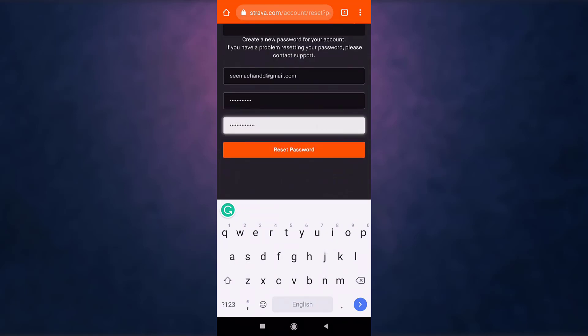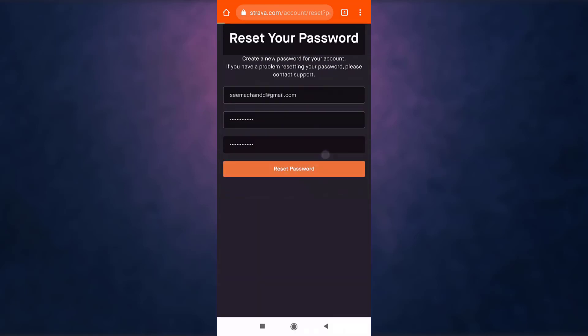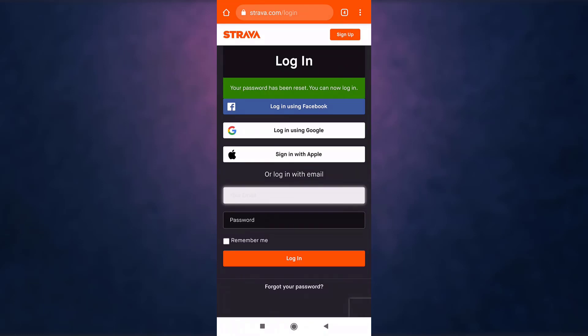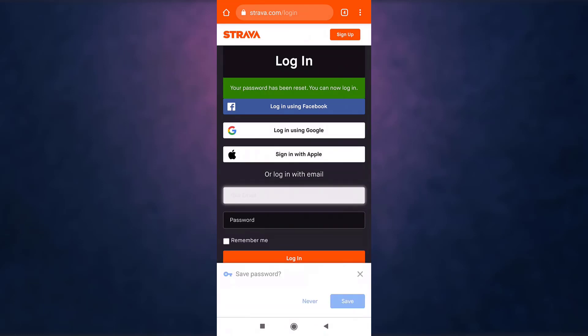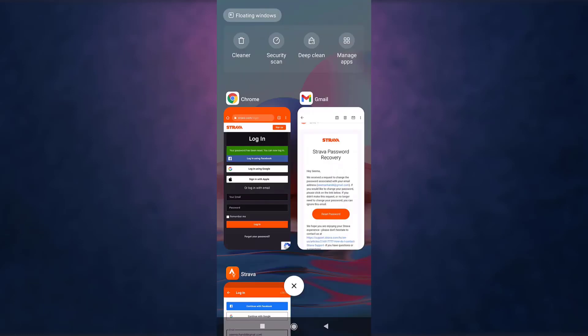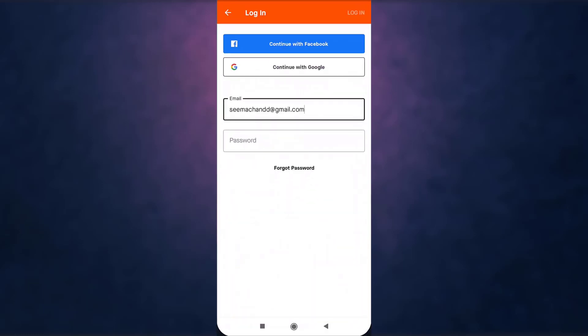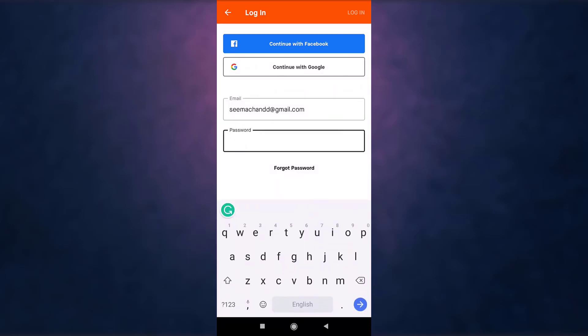After you are done, tap on reset password. Now go back to your Strava app. Enter the password that you have recently set.